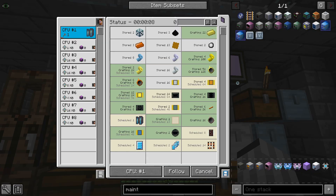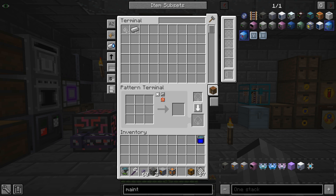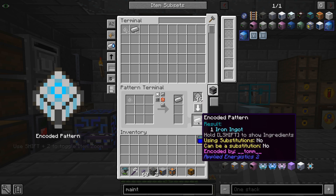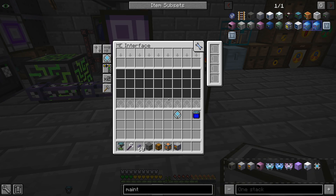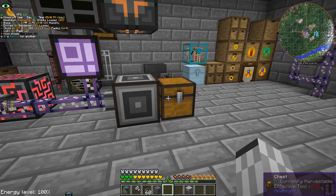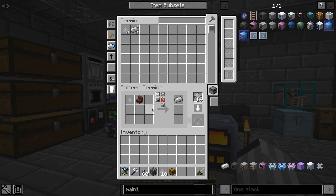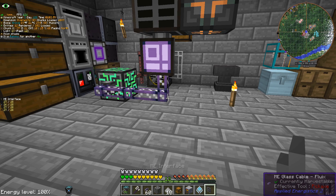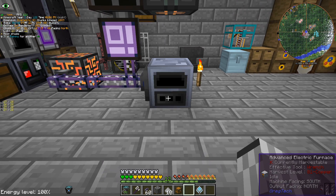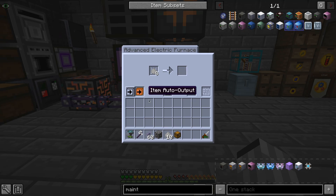Next we can see how to make our system craft complex items on its own. To do that, we start with a pattern terminal, where we can teach the system how to do each crafting step. For example, we can say that one iron dust can be turned into one iron ingot. We encode that recipe into a pattern which we then move to an interface. That way, when the system needs an iron ingot, it will move an iron dust to an inventory near that interface and accept an iron ingot back. Most of the time you will want to fill up your patterns and have your interfaces be compact and dedicated to a single machine. When using multiblock single blocks, you also have to remember to correctly set the machine inputs and outputs.